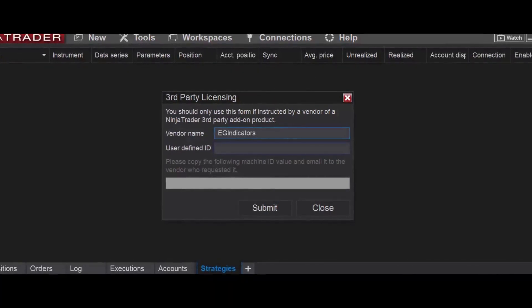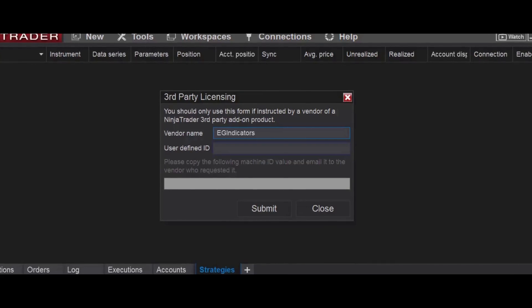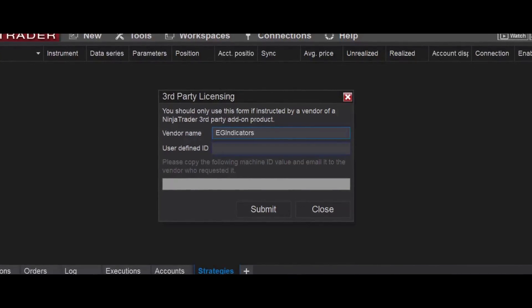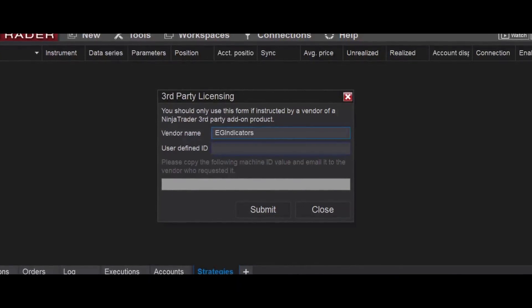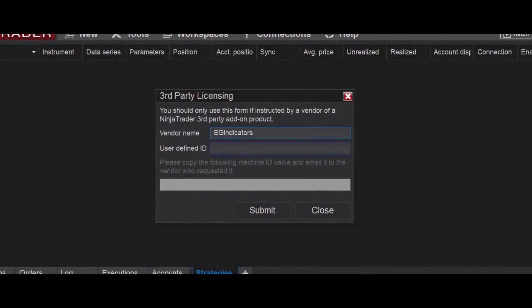This step is allowing you to use the indicator. It's generating a specific license number that you're going to give to us, and we use it to activate the license for you.